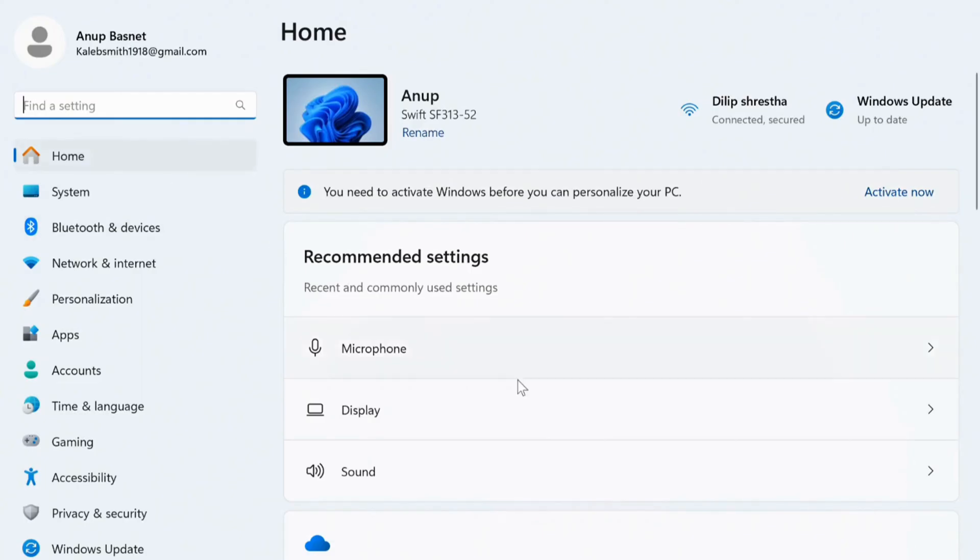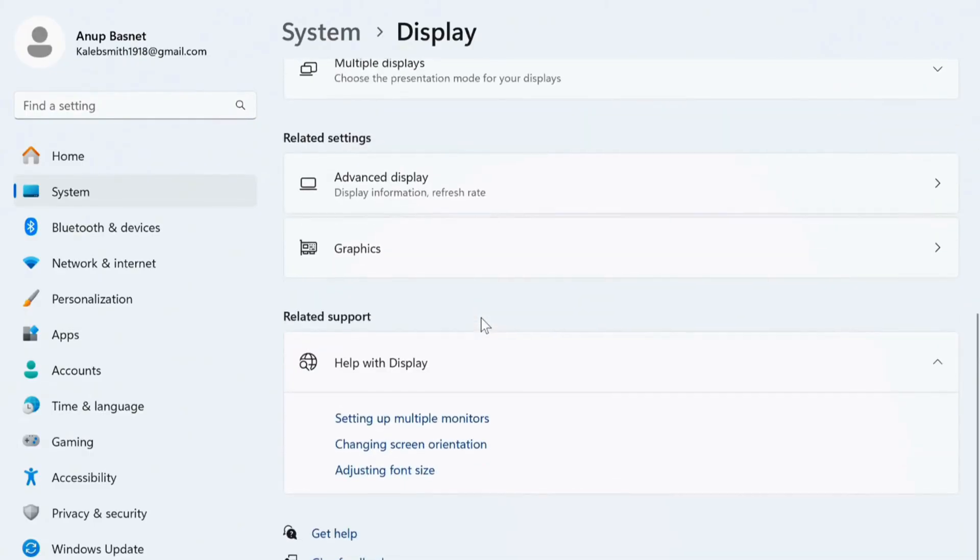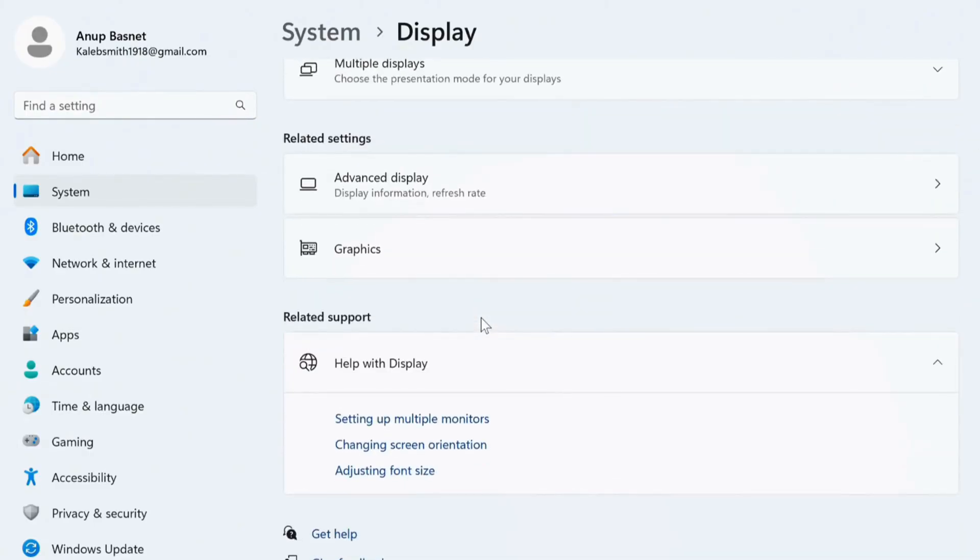Then on the home, as you can see here is an option named Display, simply click on it. Now here you can see various options. Simply scroll down and here click on Advanced display.